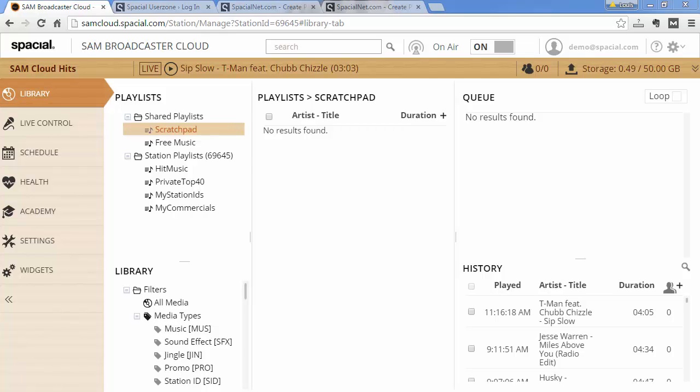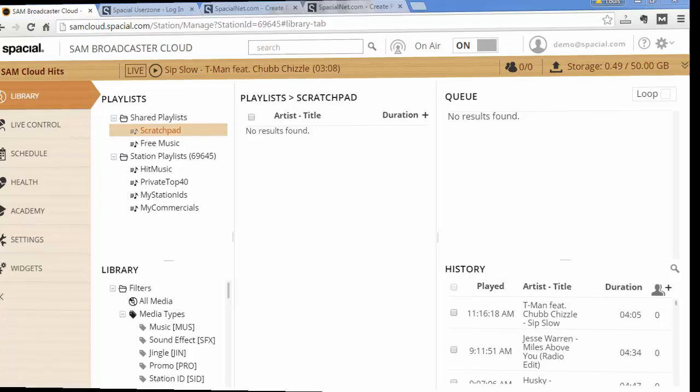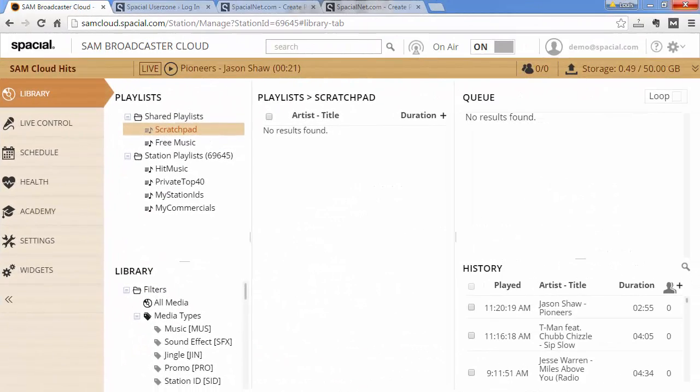In this video I will show you how to configure SAM Broadcaster Cloud to stream to your own Icecast server. Before we get started though, I do have to point out that you may not need to stream to any external server like Shoutcast,